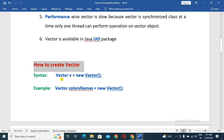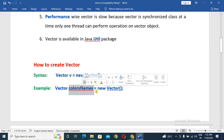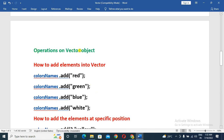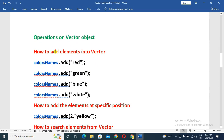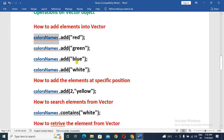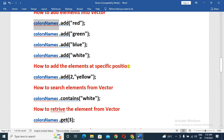So here, Vector v = new Vector(), and this will create a new Vector. So colors name is equal to new Vector — this object creates a Vector. The next is operations on a Vector object: how to add elements into a Vector. We add 4 elements: red, green, blue, white.